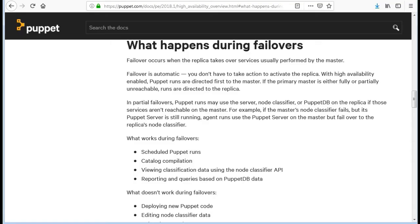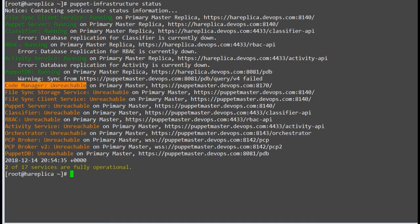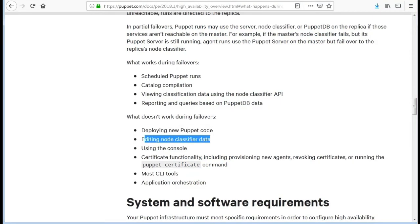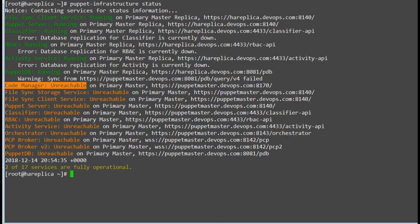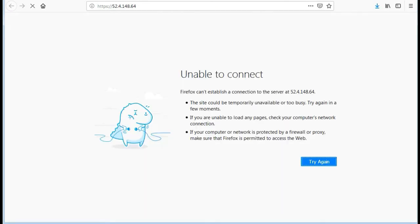What doesn't work during failover? Deploying new Puppet code, as the code manager is down on Puppet master you won't be able to get new changes. Editing node classifier data. Using the console - the console will not be available during failover. Let's test it by opening the console with the replica IP. It's not working.